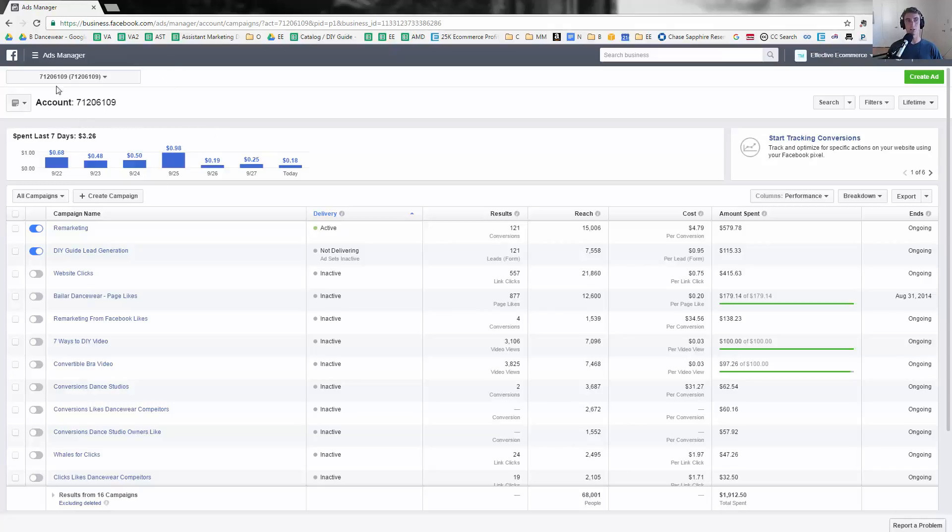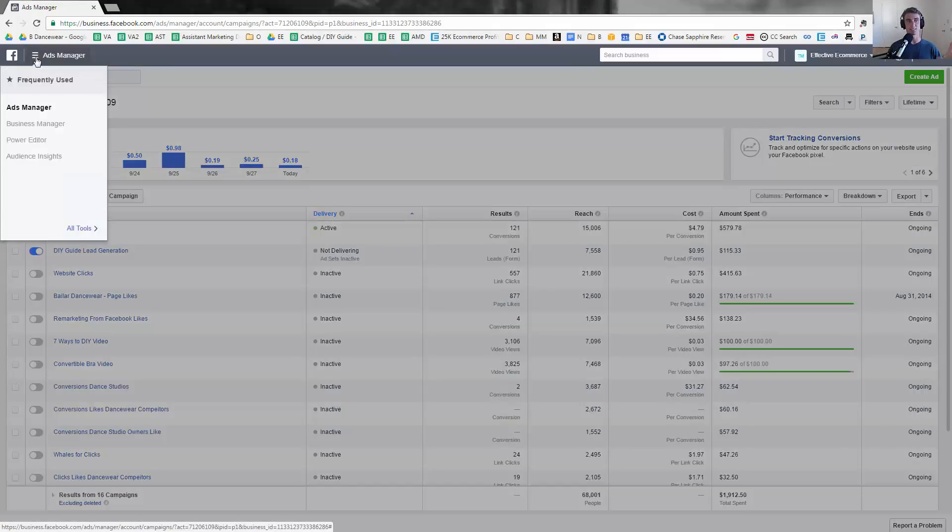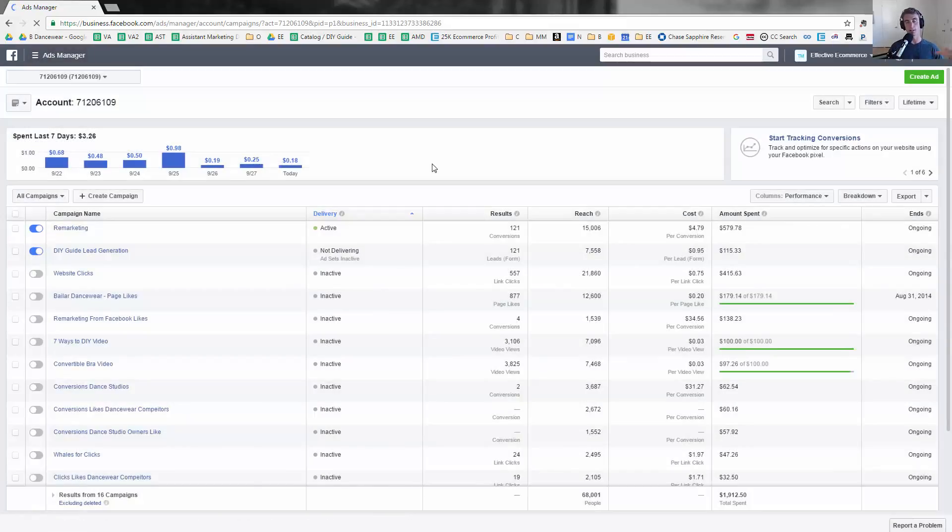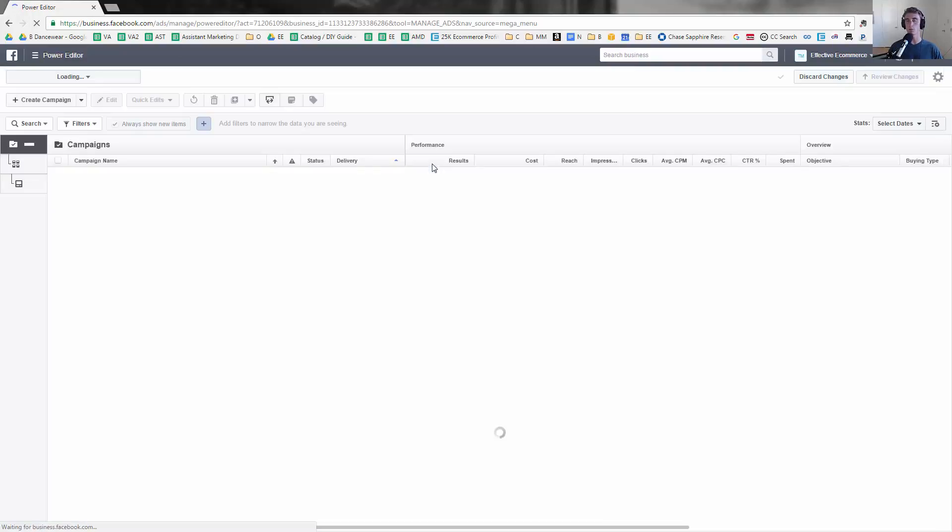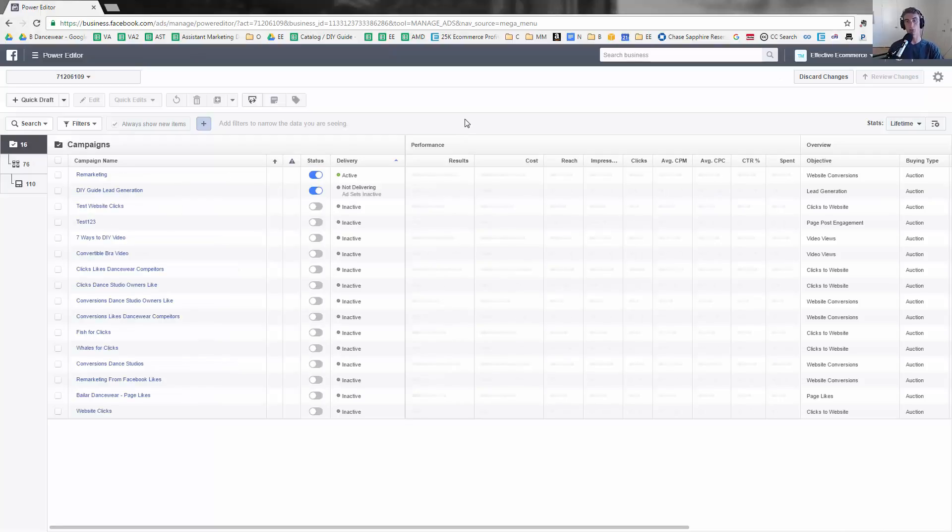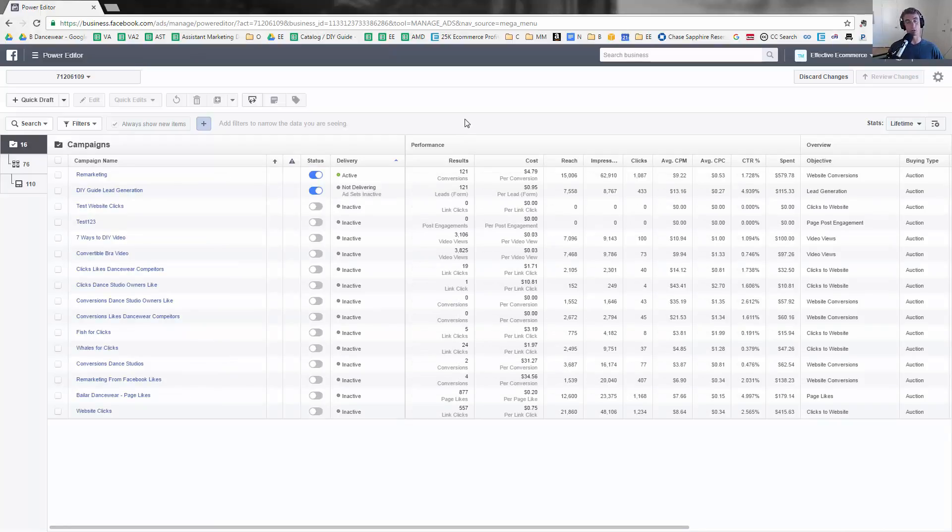In this video we're going to talk about the Power Editor. The first thing to do is actually get there, so you can get there by clicking up here and going to Power Editor. Power Editor has a lot of very powerful tools that the regular Ads Manager doesn't. In fact, a lot of times when they roll out new features, they'll have it come out first in Power Editor and then later in Ads Manager, or maybe never in Ads Manager.